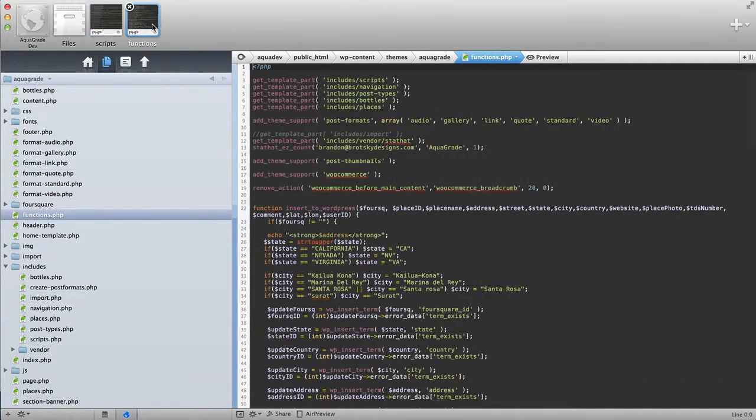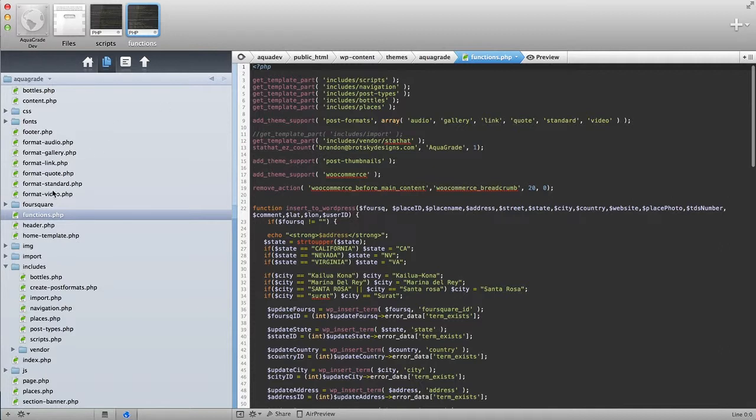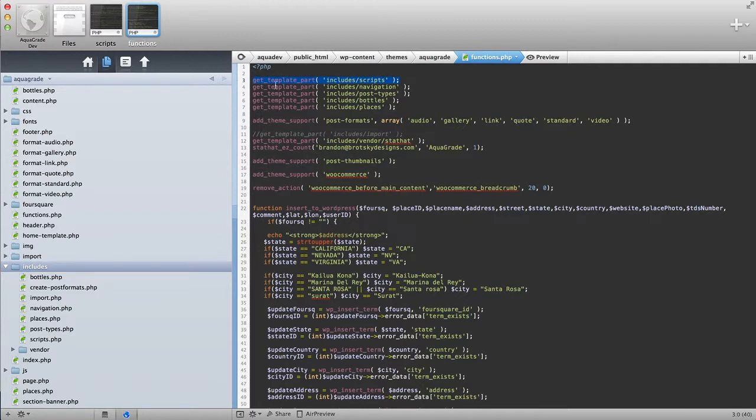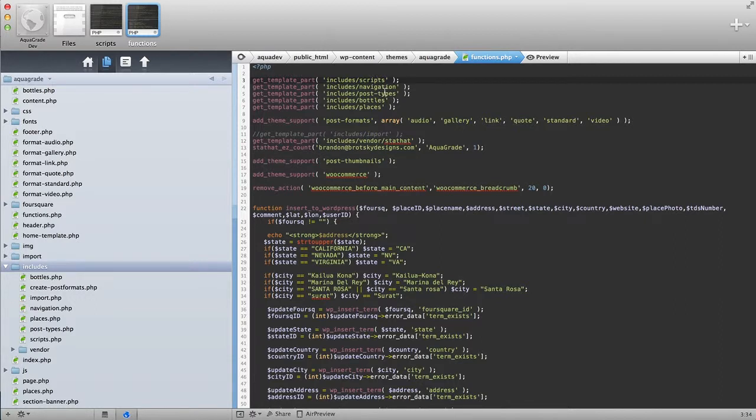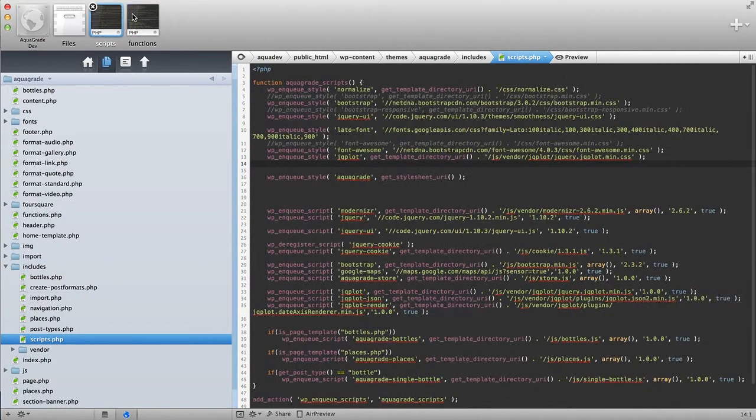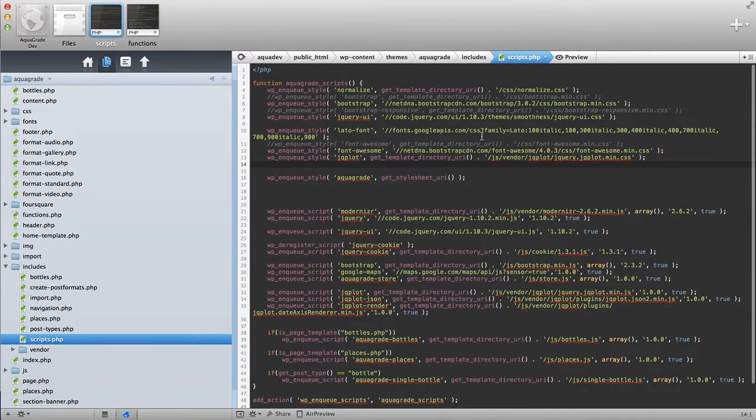The way I do this is I create this, and then I have a little includes folder right over here, where I put a lot of different functions. The functionality I split it up into different files, and over here I have a get template part, includes slash scripts, which is kind of like doing an include or require in PHP. You can see that my scripts is over here. I already have it open.